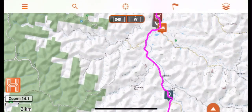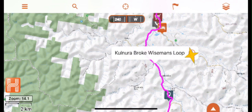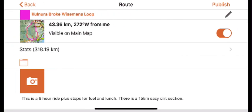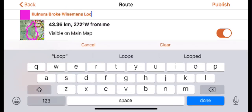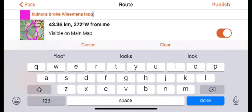To change the name of your route, go back onto the orange information icon. Tap the current name of the route and now you can edit, delete, and rename the route as you wish.